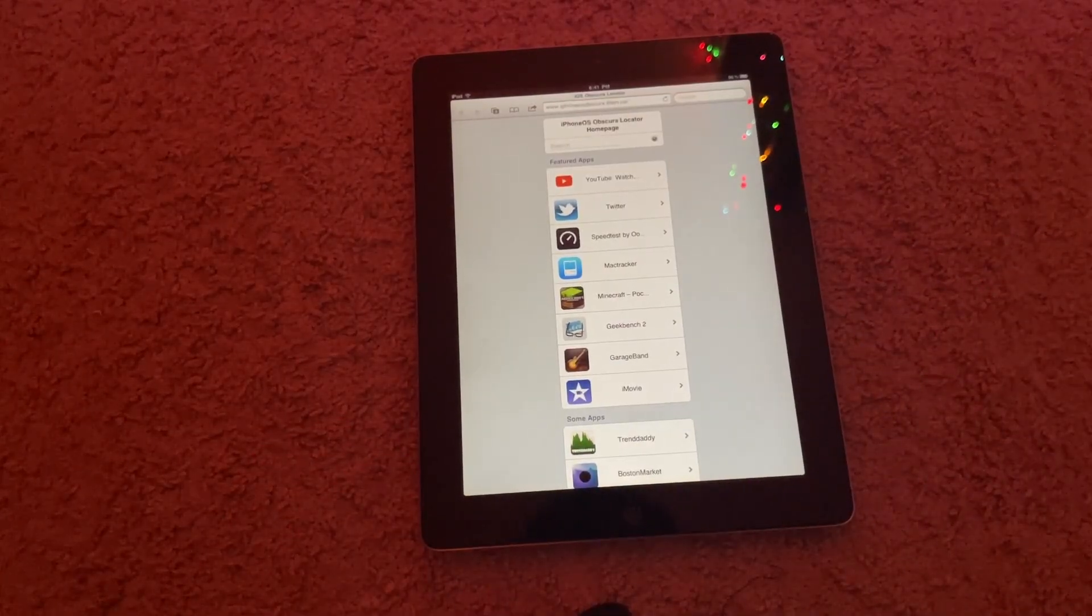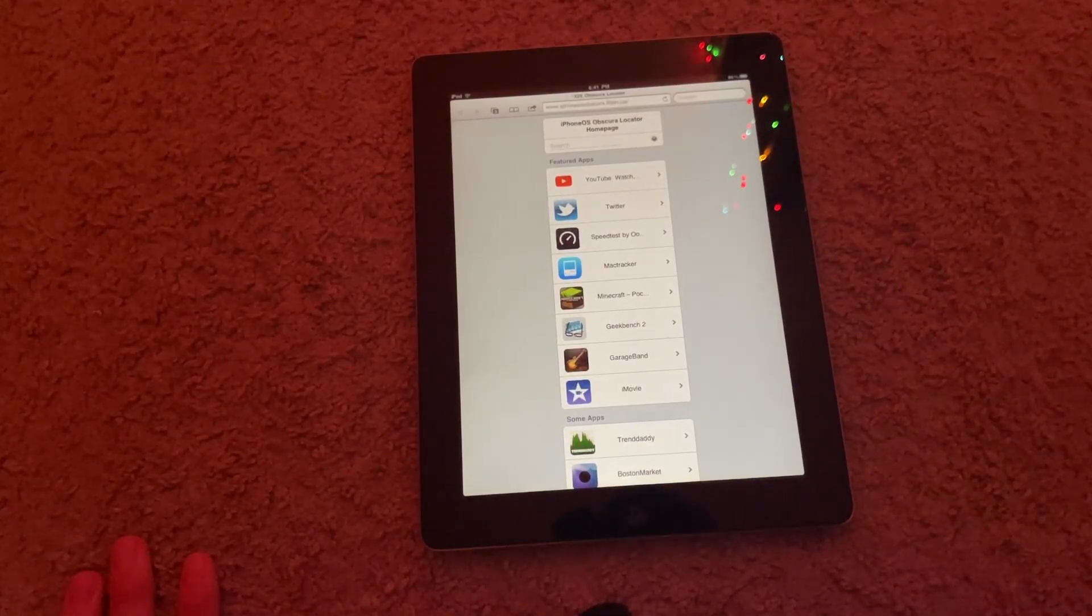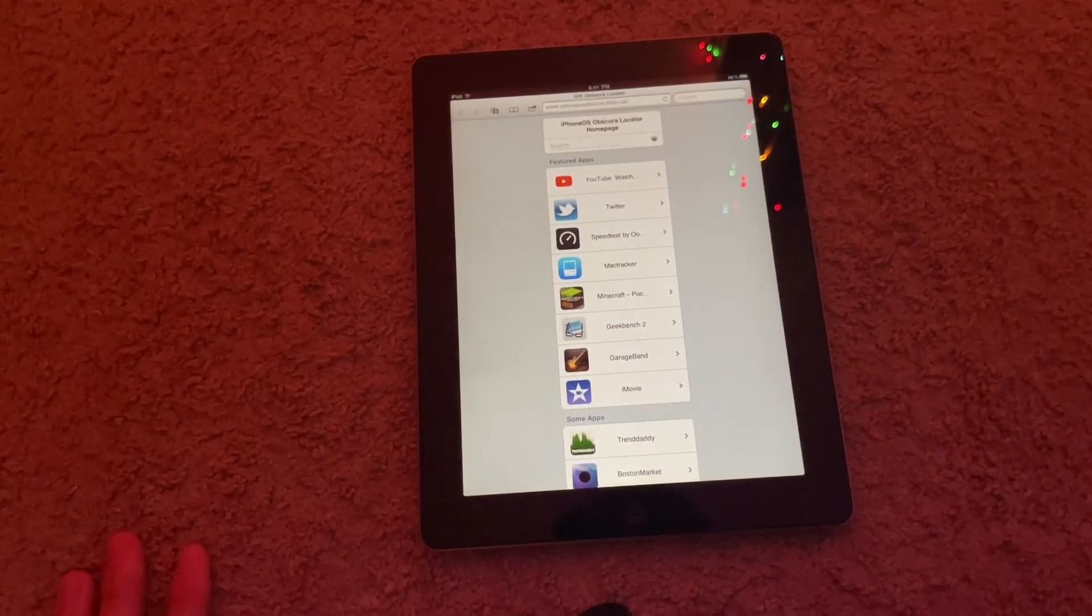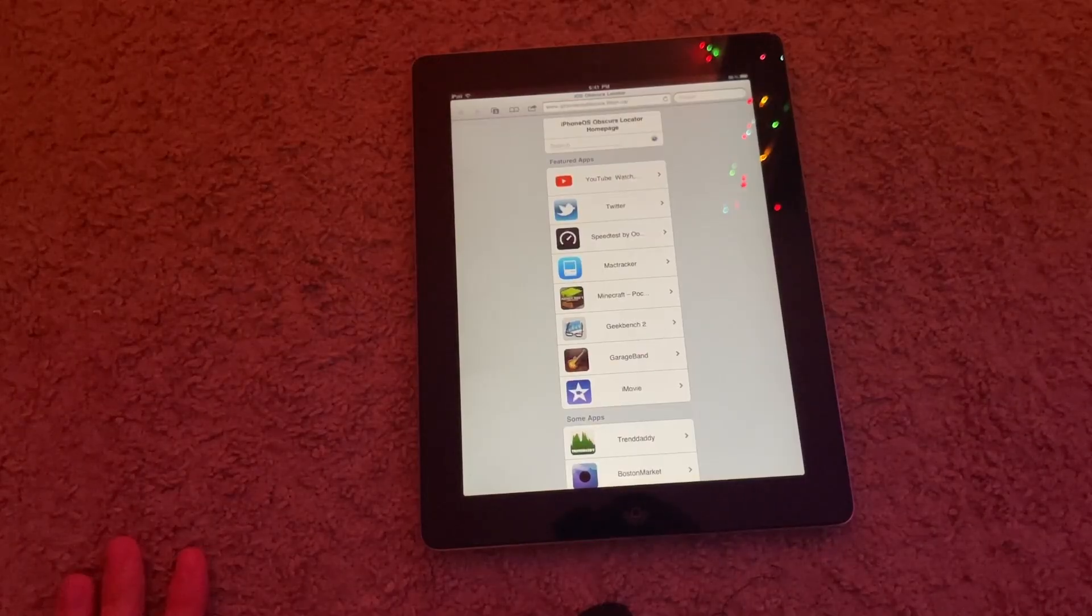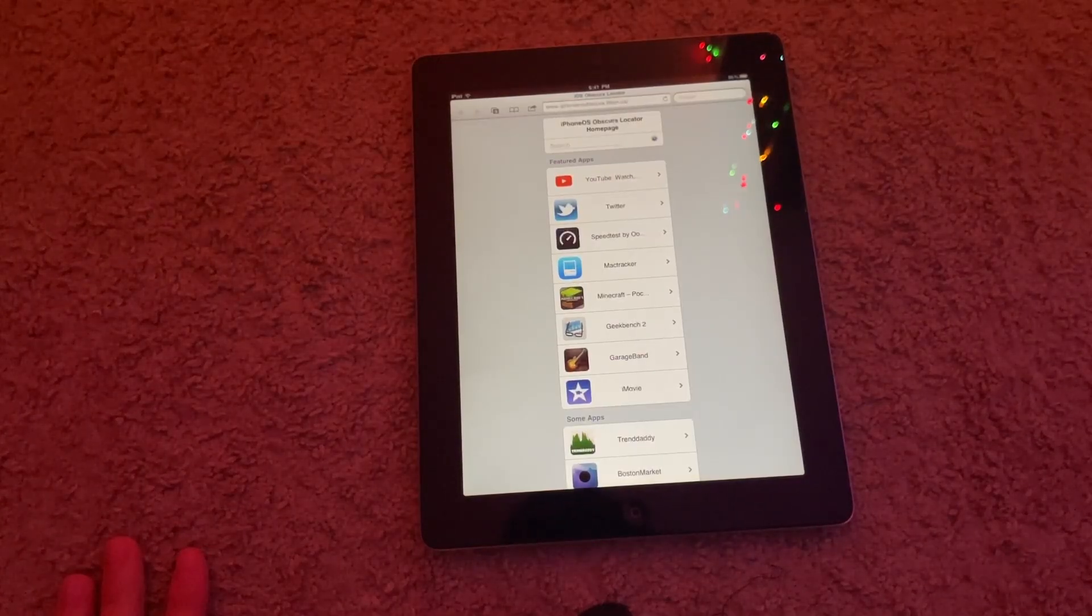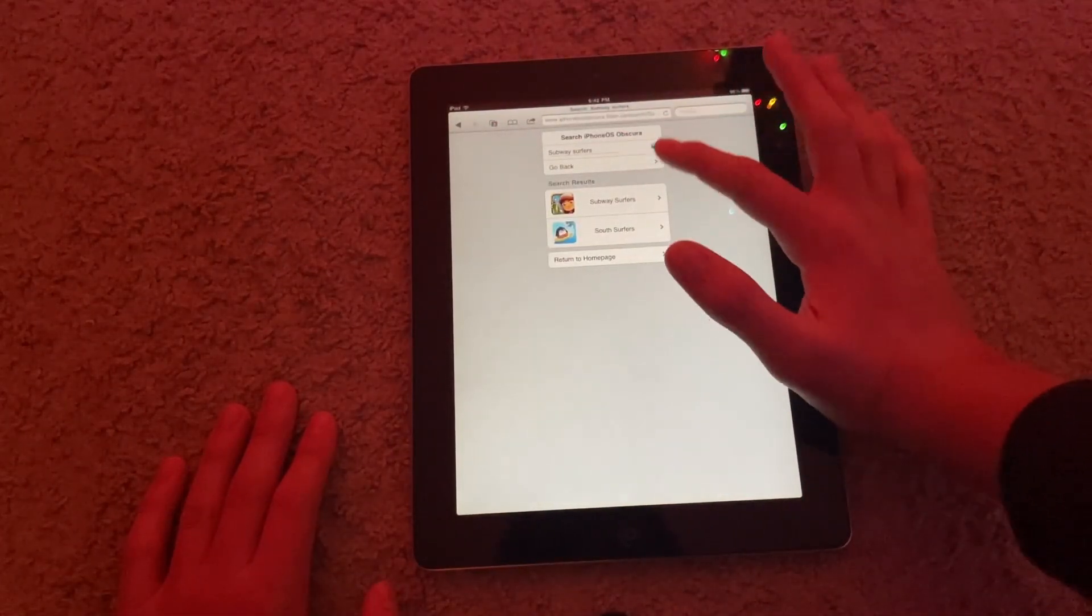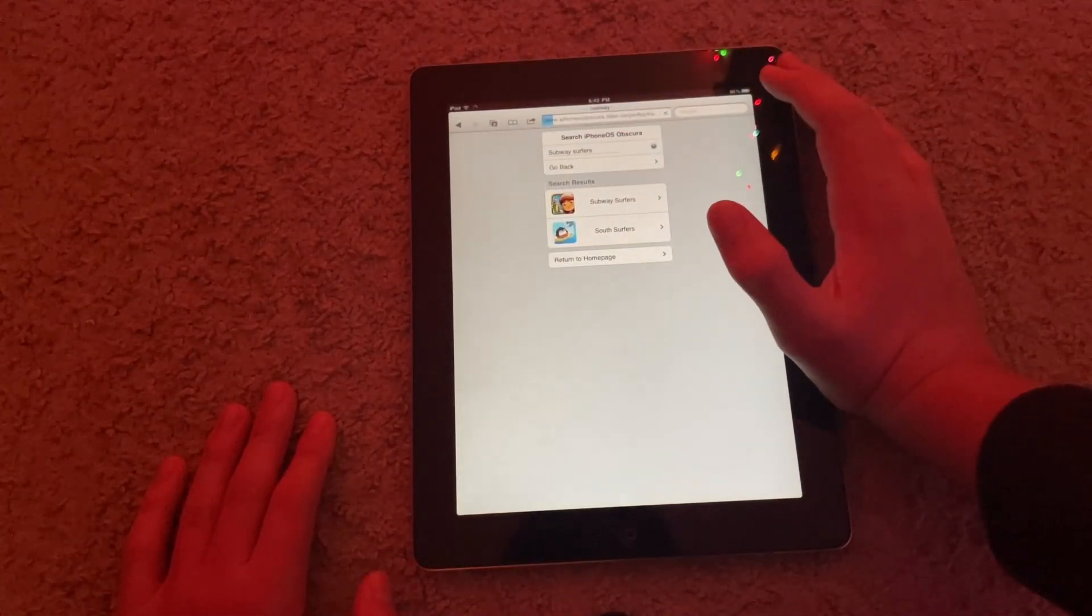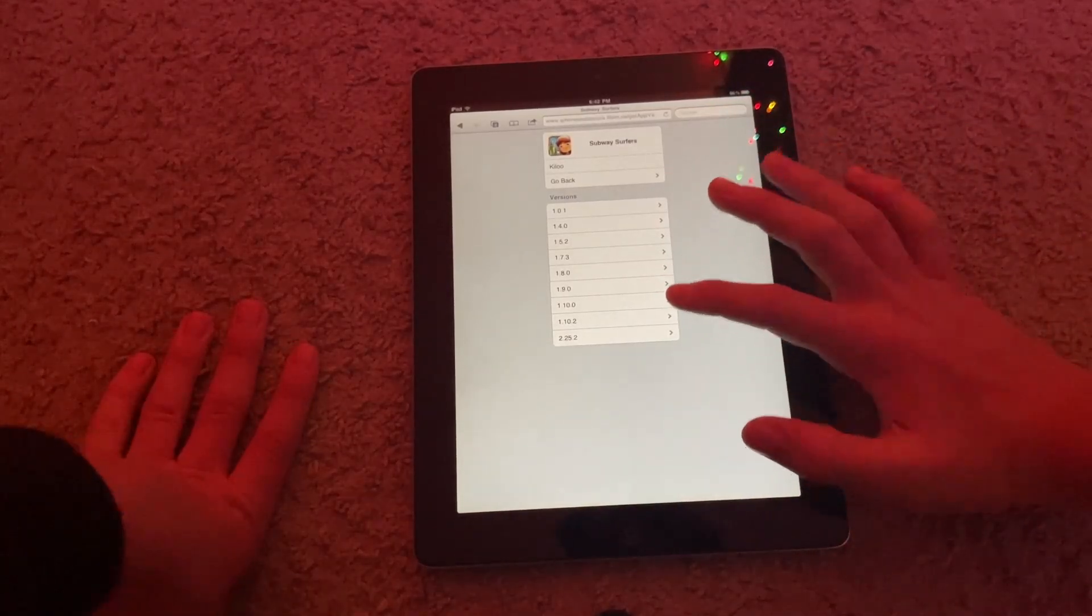So here, once you've opened up iPhone OS Obscura Locator, aka iphoneosobscura.litten.ca, you're going to, it's basically just exactly like Vateris. So let's search up Subway Surfers for example and click on it.